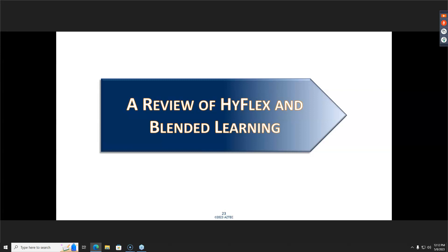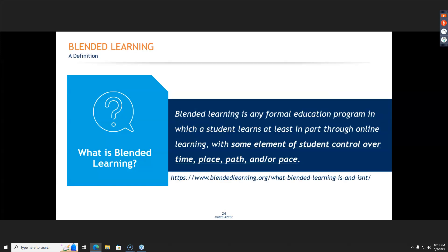So let's get to the meat and potatoes of today. We're going to look at a quick review of HyFlex and blended learning, because when I went through the lockdown and teach-from-home experience, we just kind of did what we did and didn't really know any of the lingo. We weren't really involved in the blended learning piece and hadn't done much research on it — we just tried to make things work.